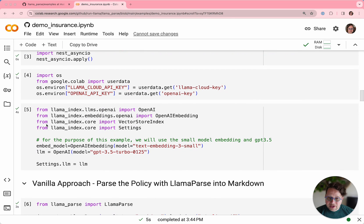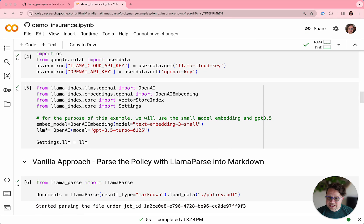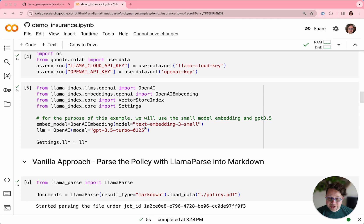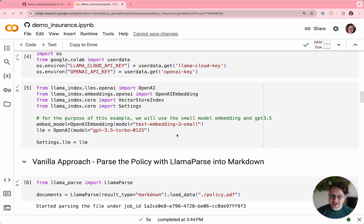So we're going to use OpenAI's text-embedding-3-small model and GPT-3.5-Turbo as our embedding model and LLM, respectively.